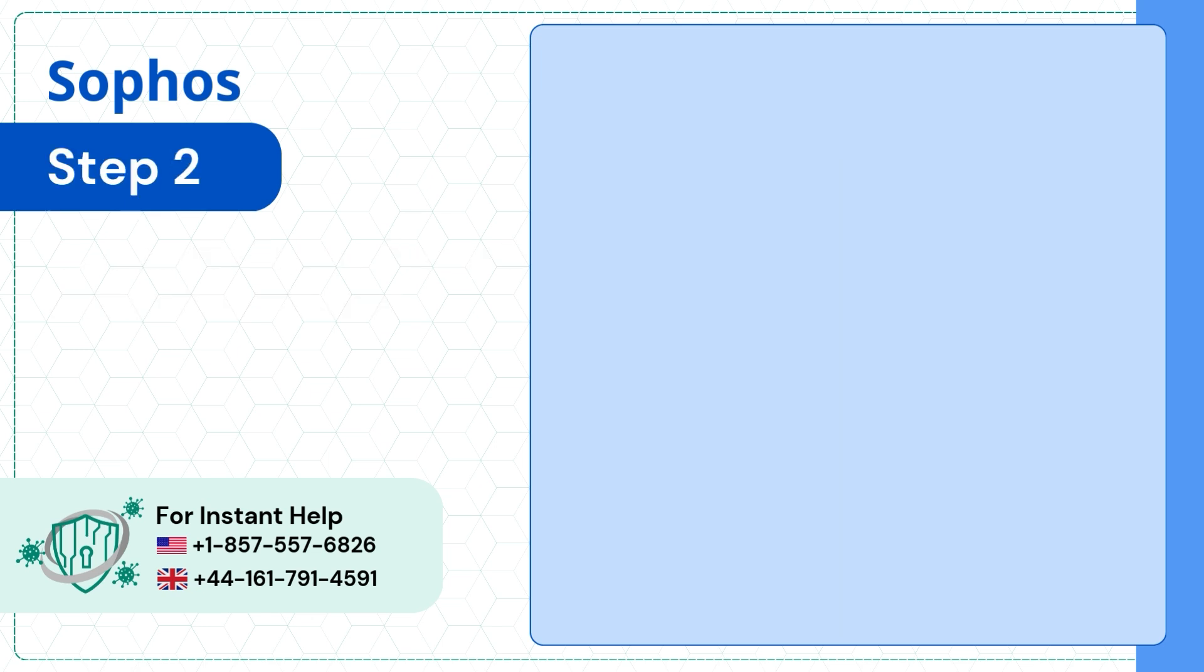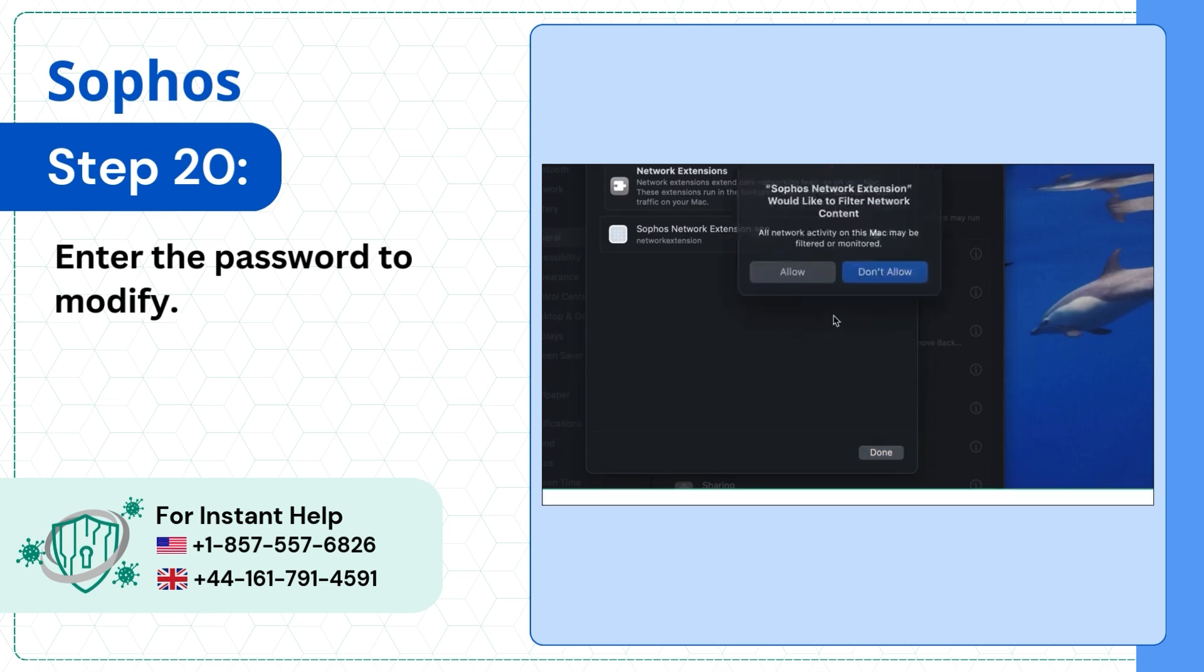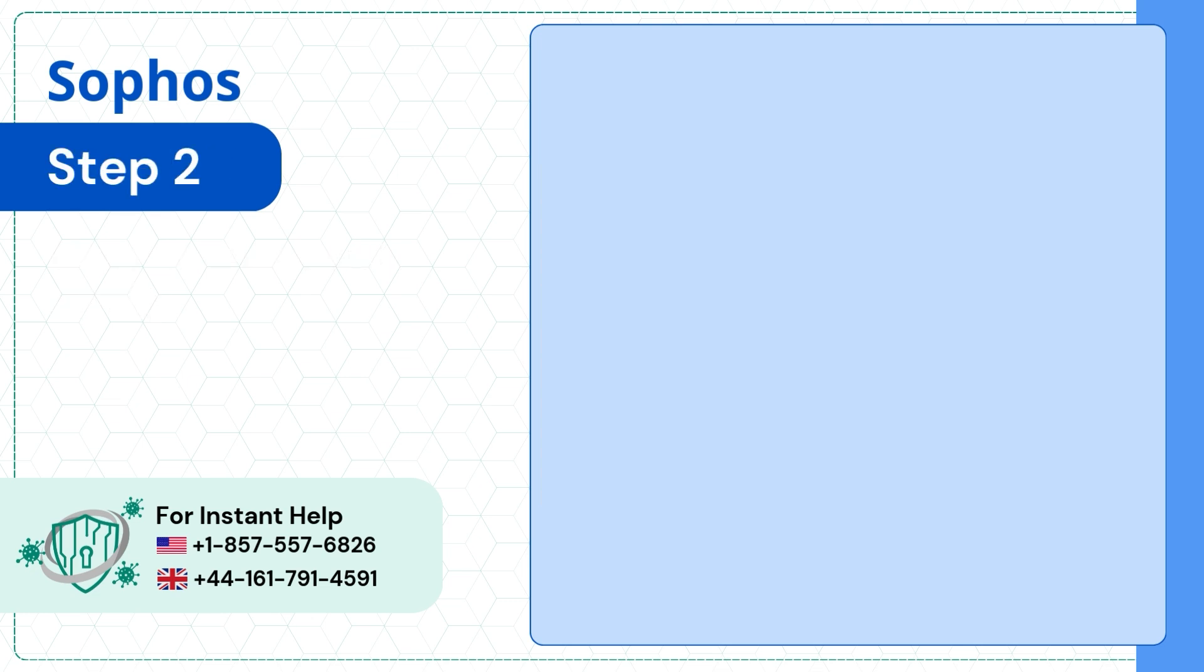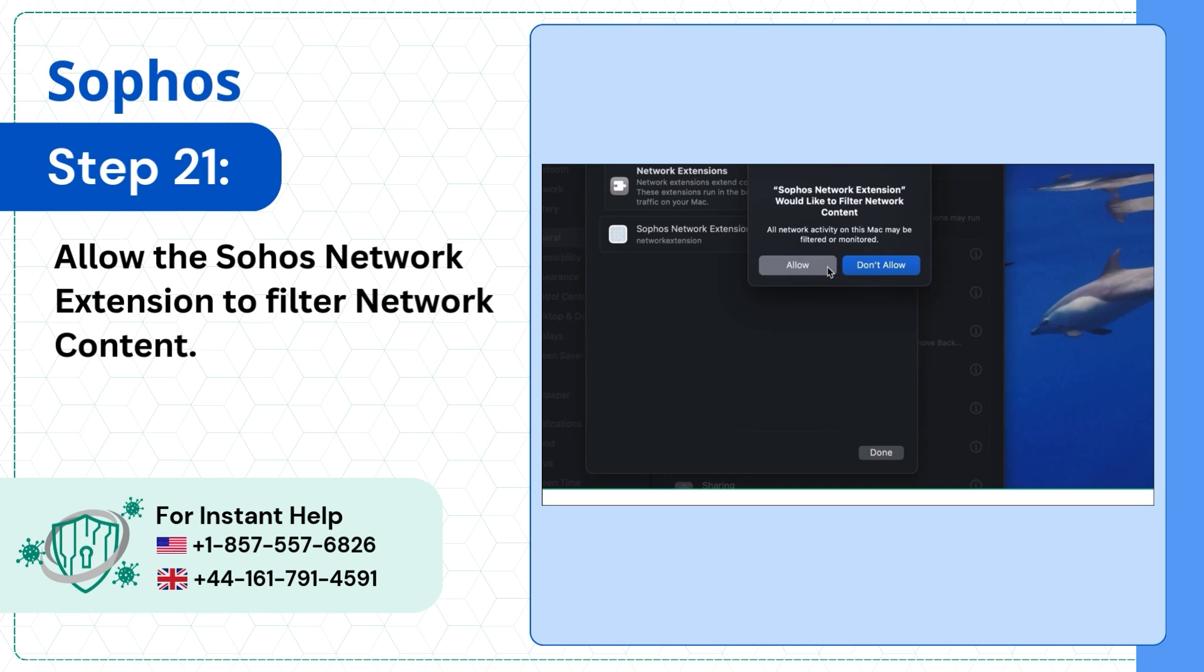Step 20: Enter the password to modify. Step 21: Allow the Sophos Network Extension to filter network content.